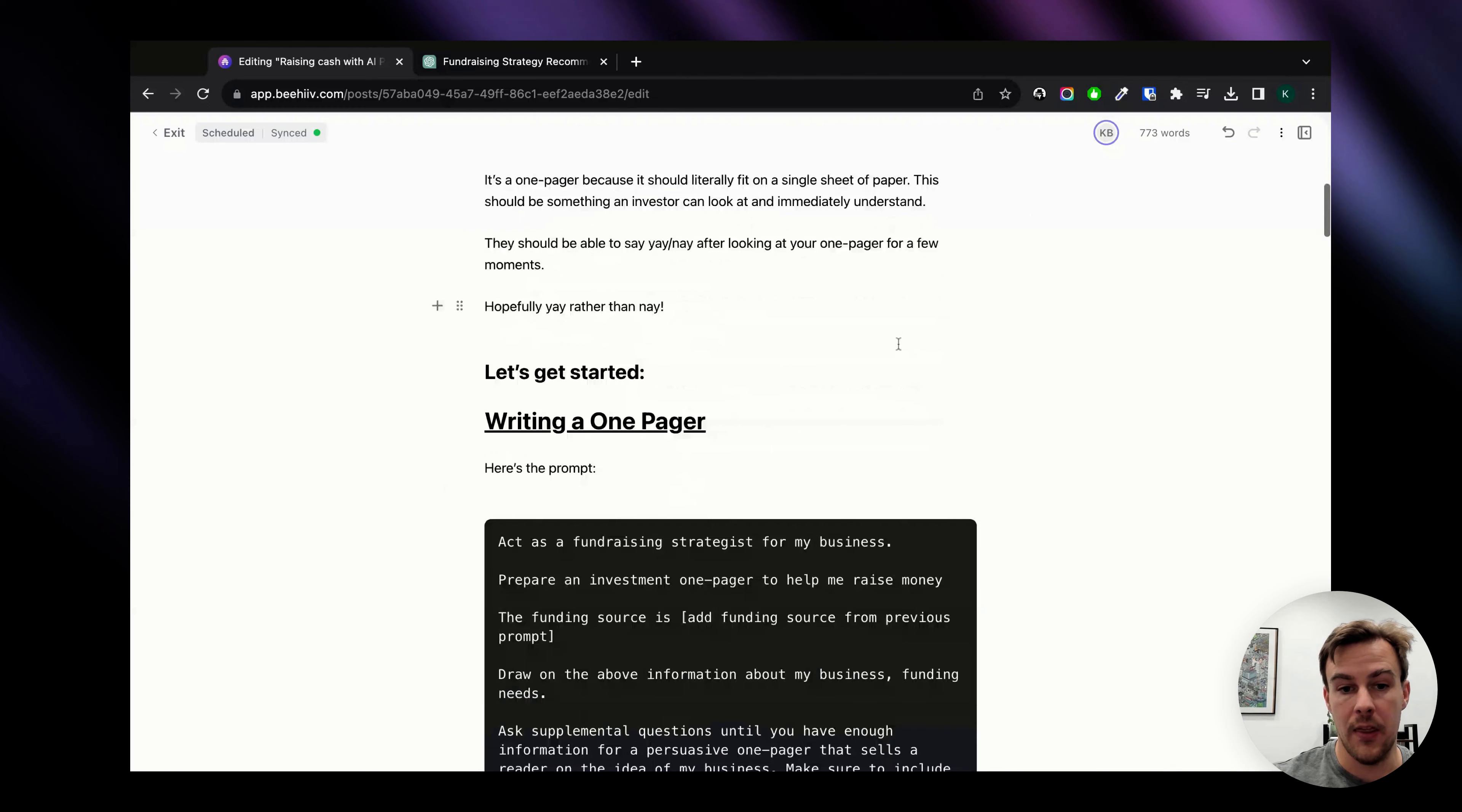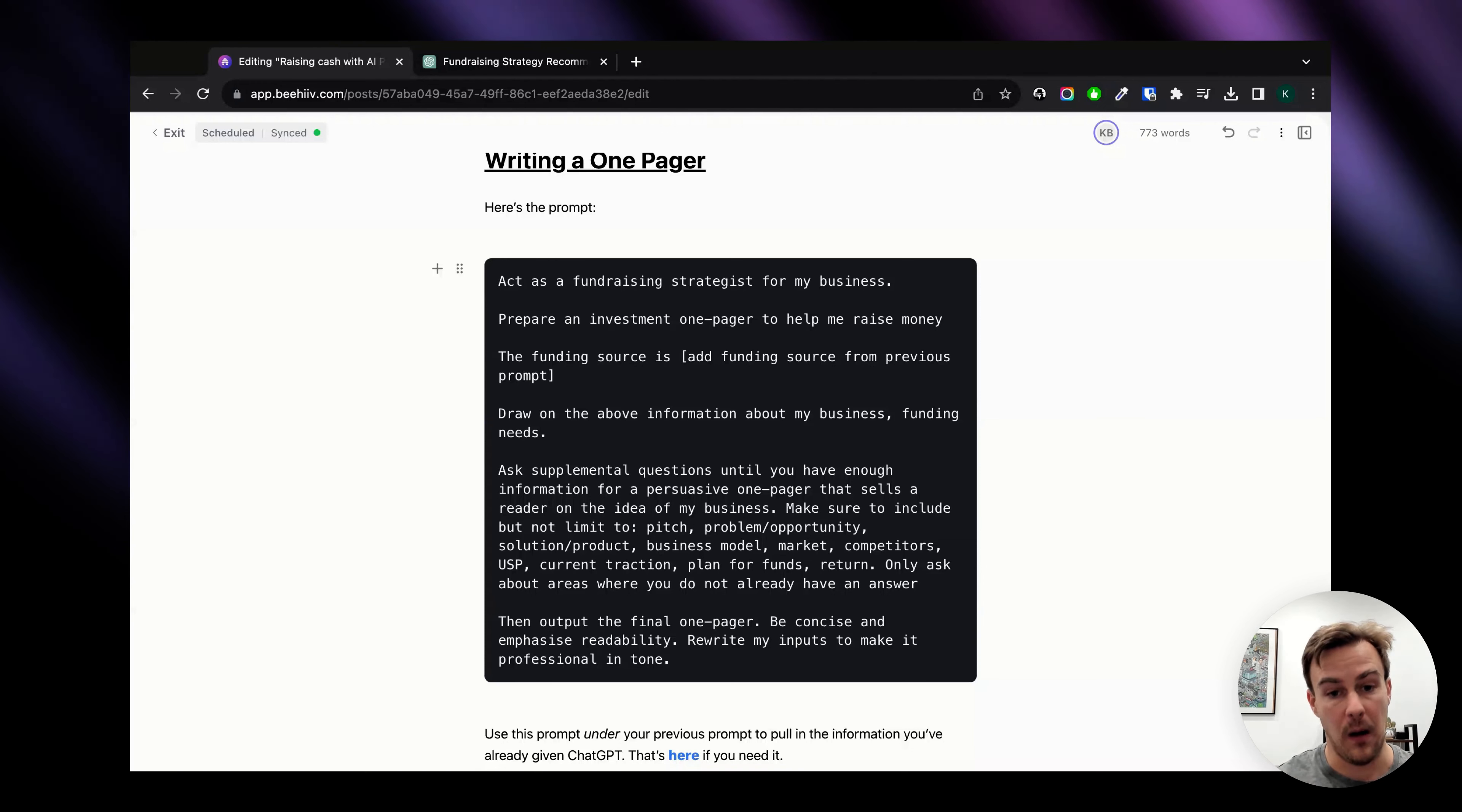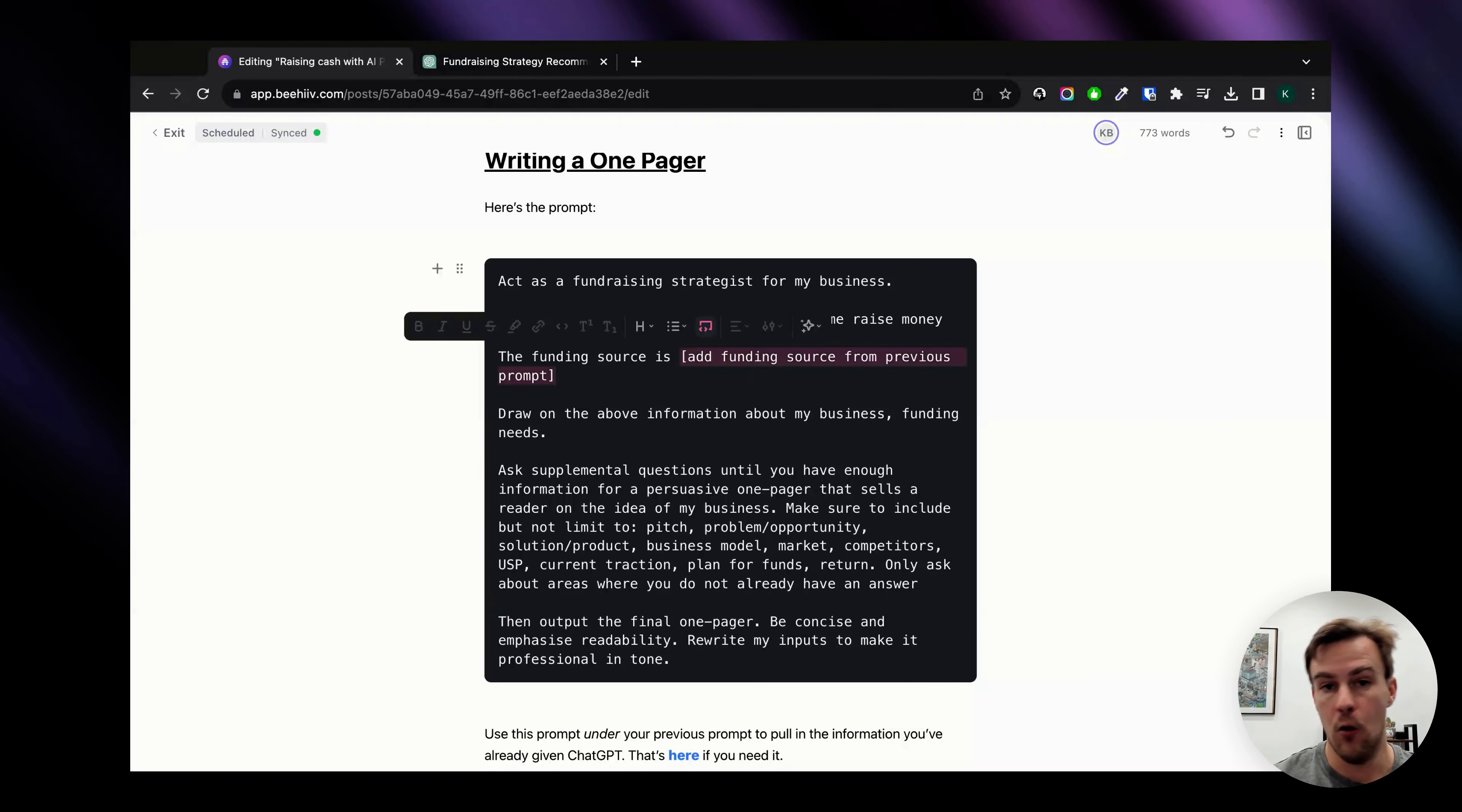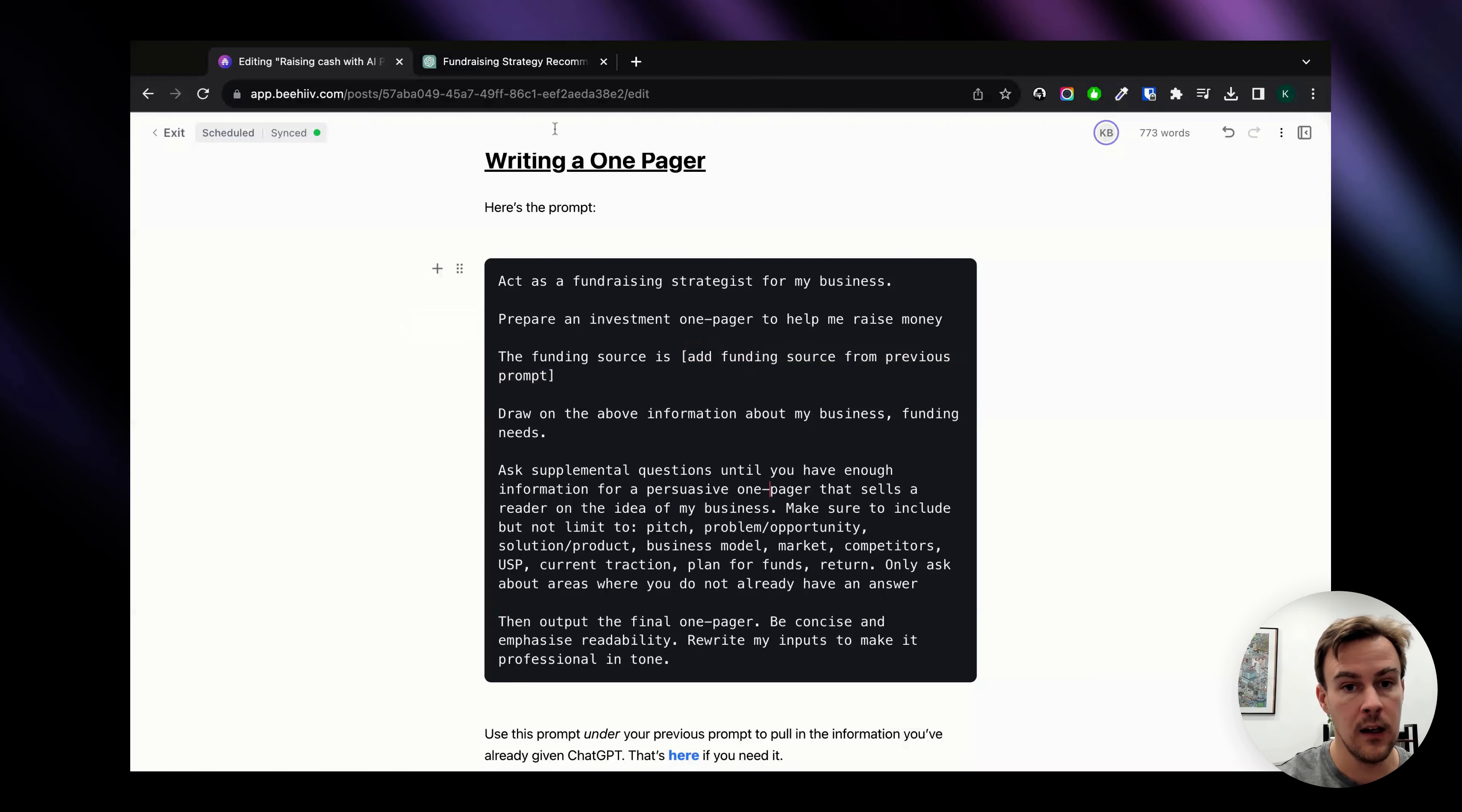So the prompt itself is here: act as a fundraising strategist for my business, prepare an investment one-pager to help me raise money. The only thing we need to feed in here is add the funding source from the previous prompt. Go ahead and make sure you use that first and then you're going to use this new prompt underneath.